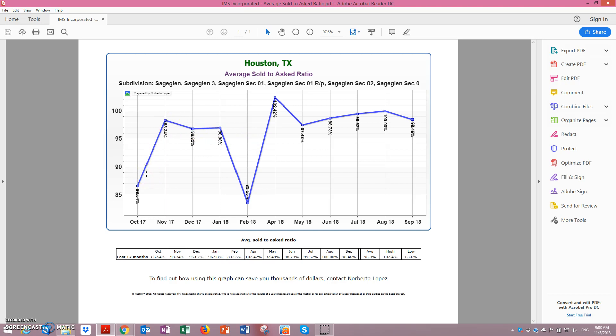Some properties sold for a little bit less, but in the majority it's about 2 to 3%. In April 2018 the houses averaged 102%, so 2% more than the asking price.